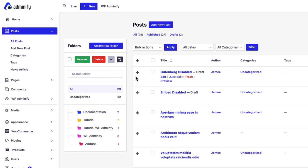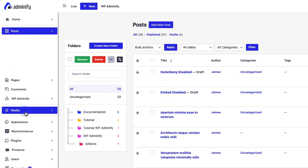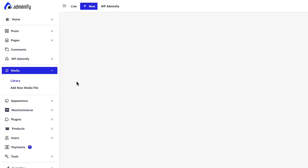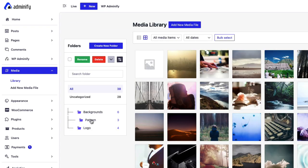And that's all about how folders work for post types. Now let me show you how it looks on media. If I navigate to library, again you can see some folders that I already created before.